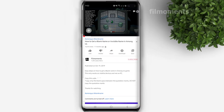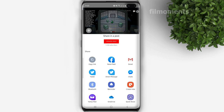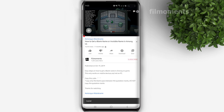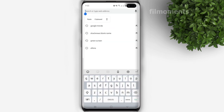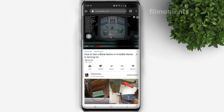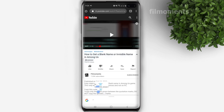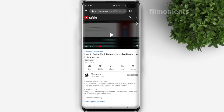I put the special unicode character in the description below. If you are watching this on your YouTube app, copy the video link and paste it in your browser, then go to the description of the video and copy the code from there. Note that you only copy the blank space between the quotation marks — do not include the quotation marks.